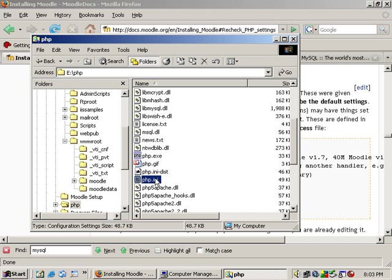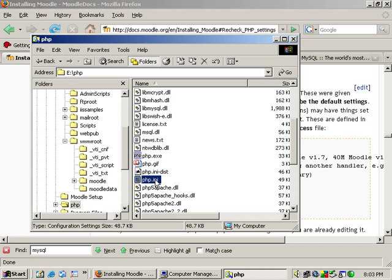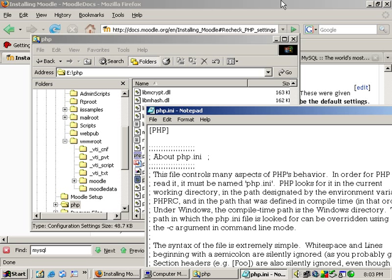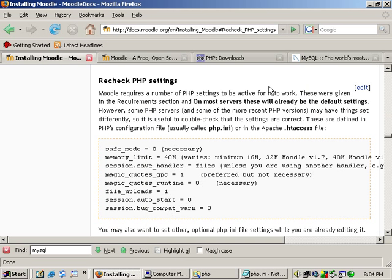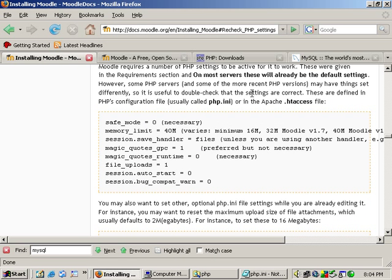Now we need to make some edits to the file. Just open it up. And as you can see right here, these are the settings that you'll need to change.